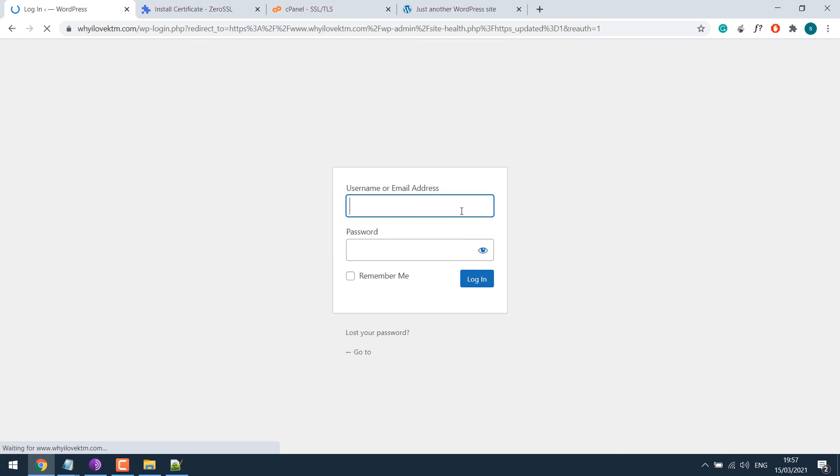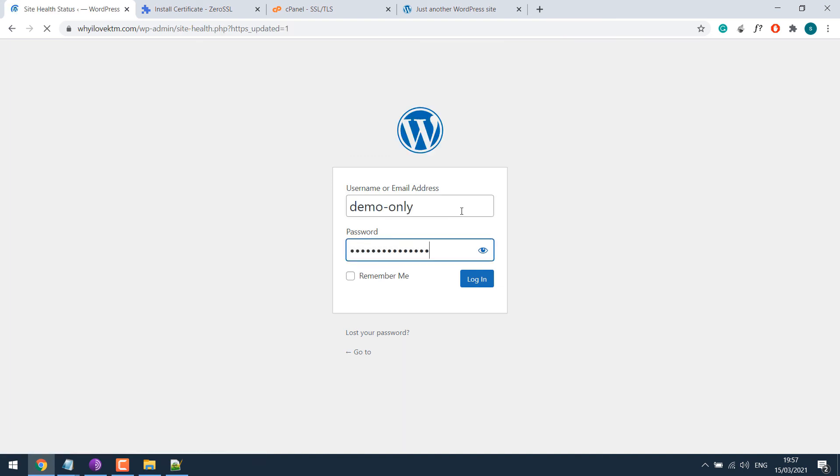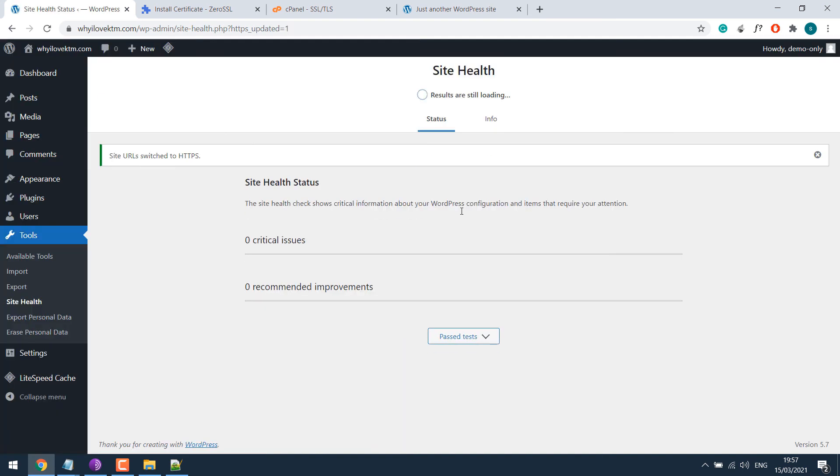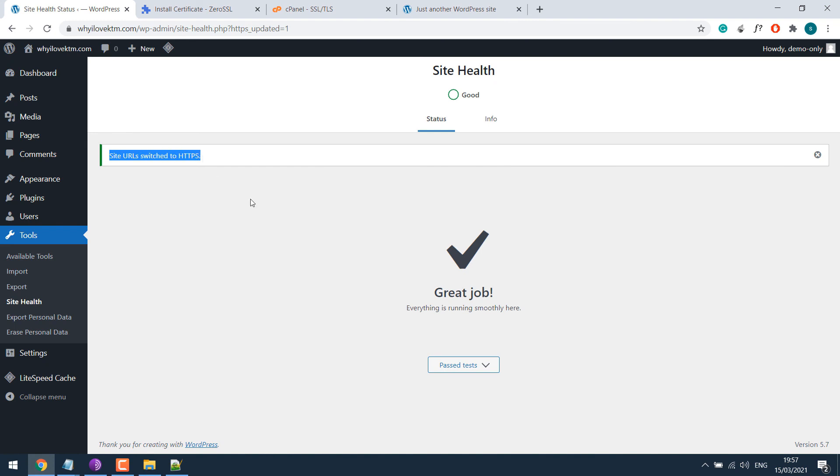You might have to re-login. Now you can see the site URL switched to HTTPS. And everything is looking all good. So this is how you can easily update your site from HTTP to HTTPS.